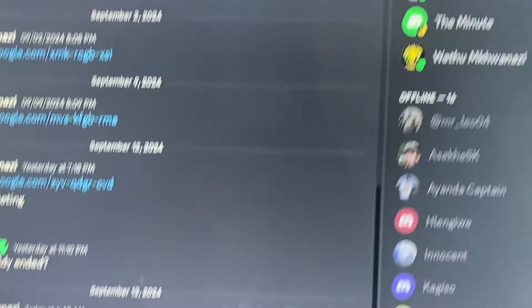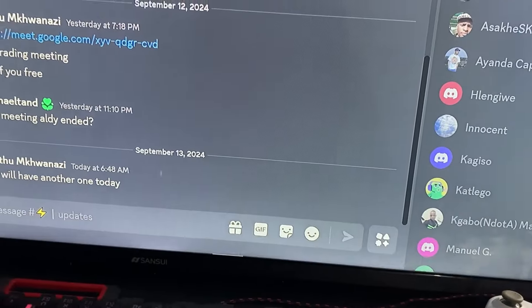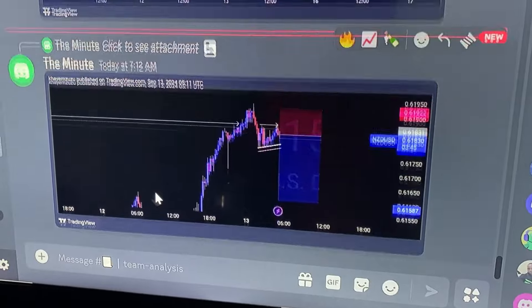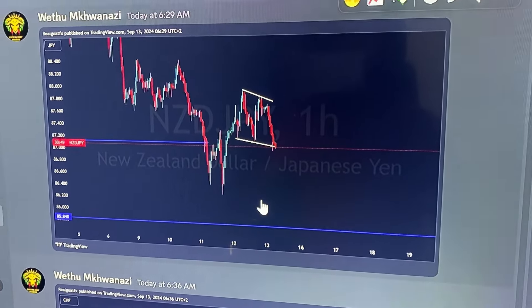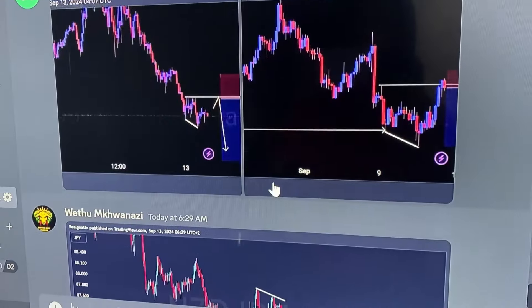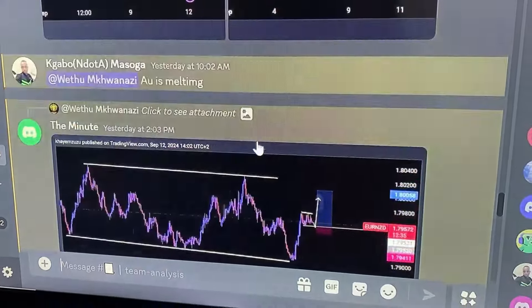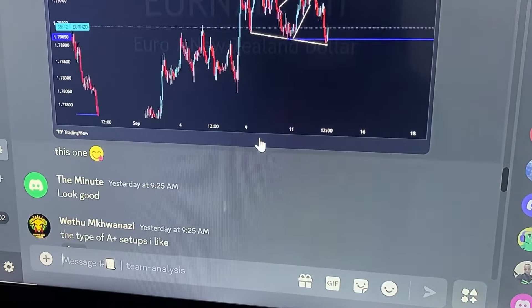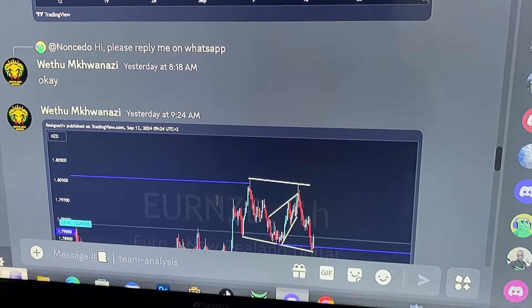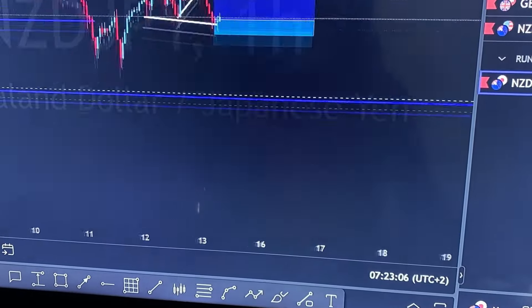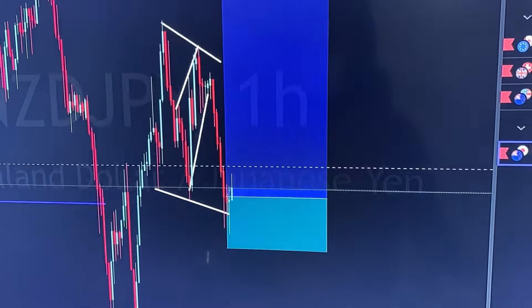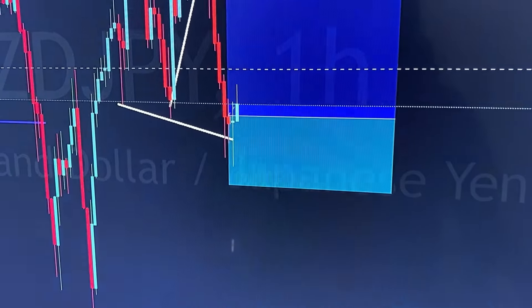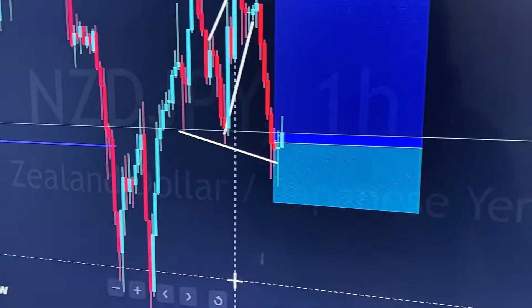Shout out to the members we have currently in the Discord. Members are sharing their views. This is the NZTJPY trade before we took it — a trade I've been focusing on since yesterday because it seemed like a very nice setup. When it came through, I didn't hesitate and we executed. I did send to the members: the NZTJPY trade is ready, let's market execute.